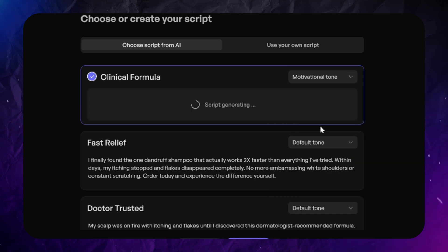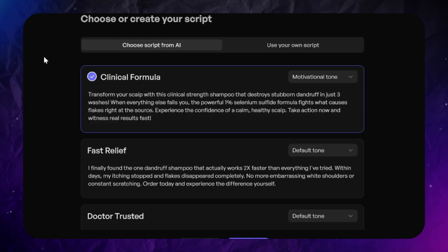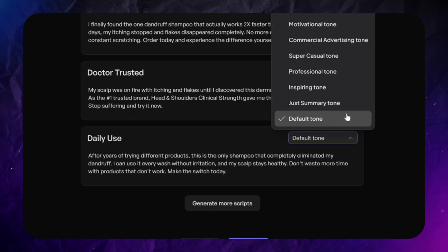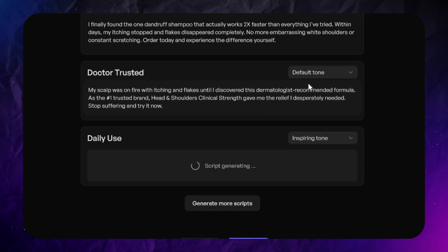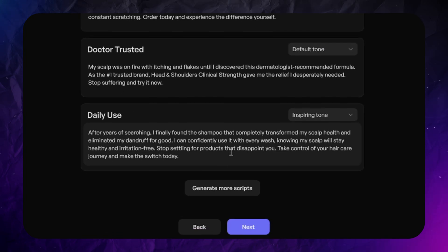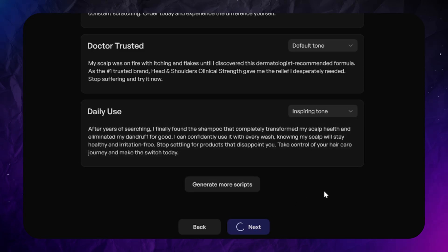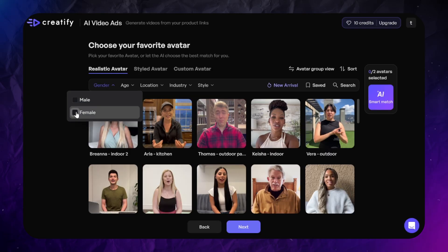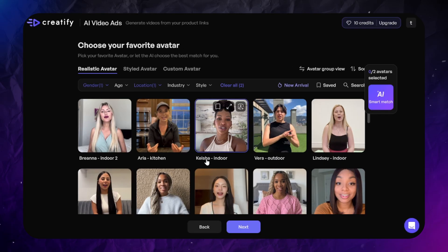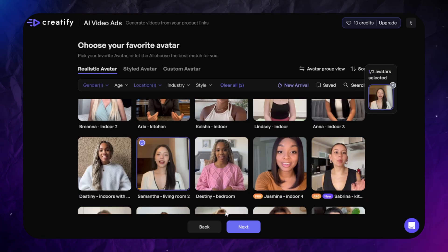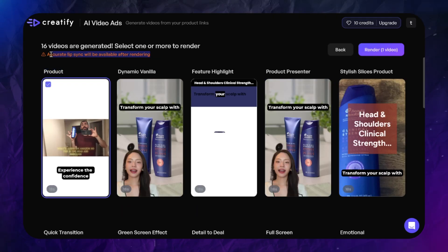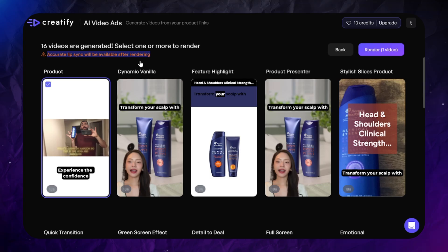I'll set a motivating tone for the first chapter and wait a minute for it to be regenerated. The last chapter will be inspiring. You can generate even more chapters if needed. Then pick an avatar that will look good in a shampoo advertisement. After selecting the avatar, click next and you'll get a dozen different video variations. But be careful — these videos are just examples with generated voiceover, added music, and images and videos composed together. Lip sync isn't rendered yet, but all these variations are editable.